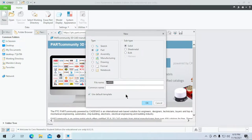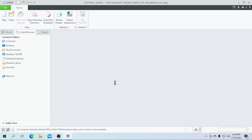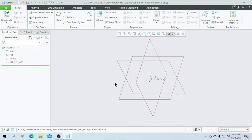First, click on New and click on Default to use the default template, and enter the part name as 'golf ball'. Click on OK.